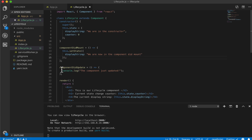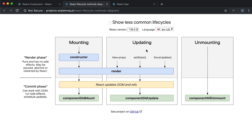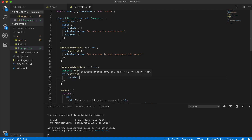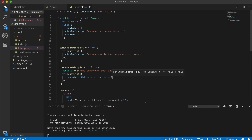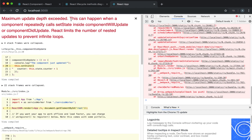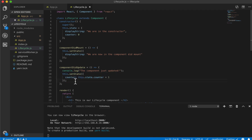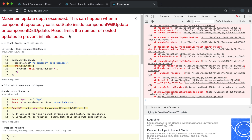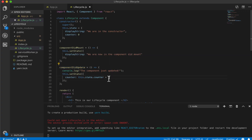What happens if we add a setState within componentDidUpdate? Will that create an endless loop of updating over and over again? Let's try it out — let's say this.setState and increment the counter. As you can see, we actually did get an error: maximum update depth has been exceeded. What was happening was we were calling setState within componentDidUpdate, which called the updating flow again over and over in an endless loop until it hit the limit of nested updates.